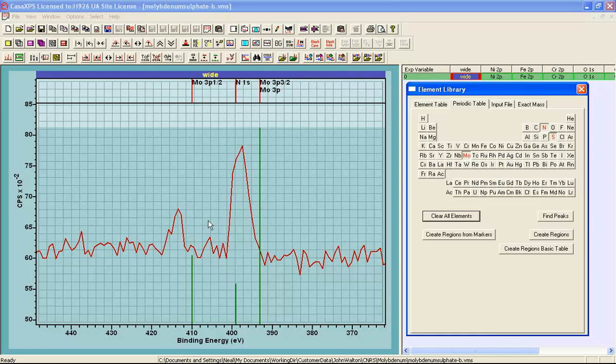This means that if we were to use the molybdenum 3p, we would have to use the low intensity peak. And since we have a low intensity of molybdenum anyway, there is a potential for significant errors when we calculate the peak area of such a low intensity on such a background.